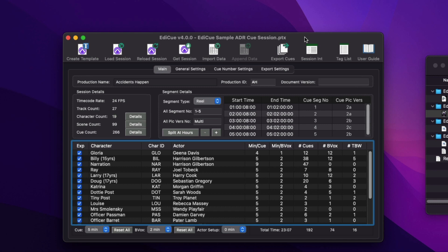Hi, I'm Mark from Sound and Sync, the developer of EdiQ. In this video I'm going to show you what's new in EdiQ version 4.